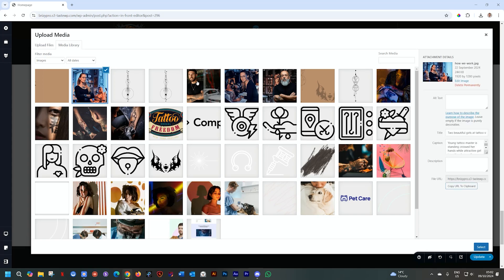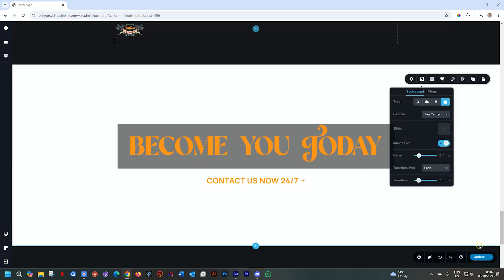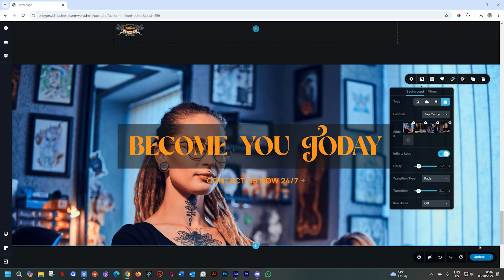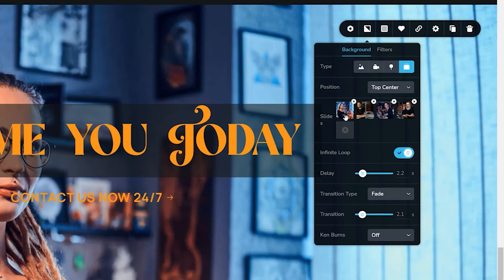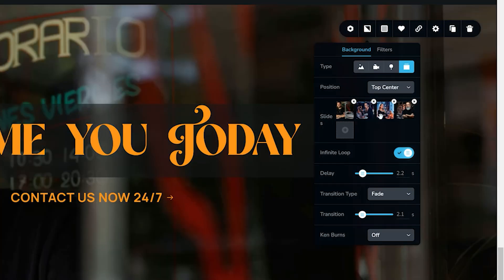Click on the slides option, and then from your media library, just select the slides that you want to add. I'll choose these four and click on select. Just like with the gallery element, you can grab the thumbnails of these images and drag them into the order you want.